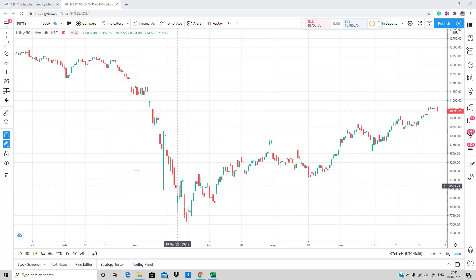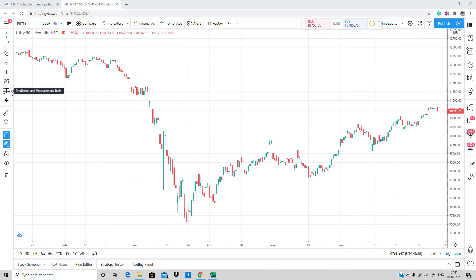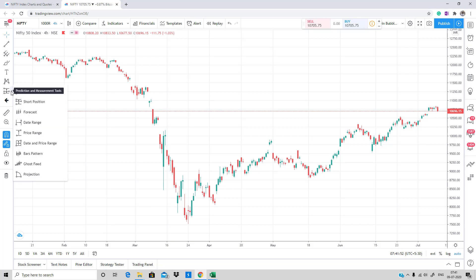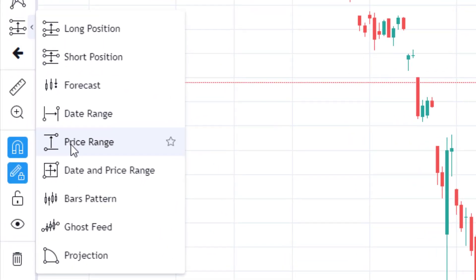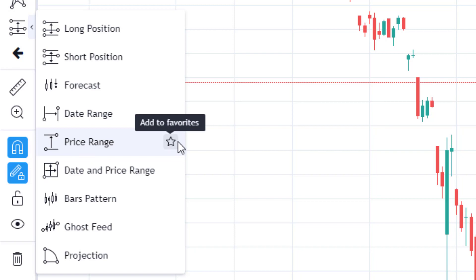In order to create the supply and demand zone drawing templates, we're going to use the Price and Prediction/Measurement tool section. From there, click on it and go to the Price Range. This Price Range tool draws rectangular zones which can be used to create supply and demand zone templates. What I'm going to do now is select the star icon.